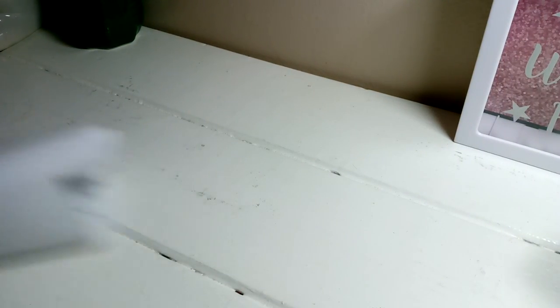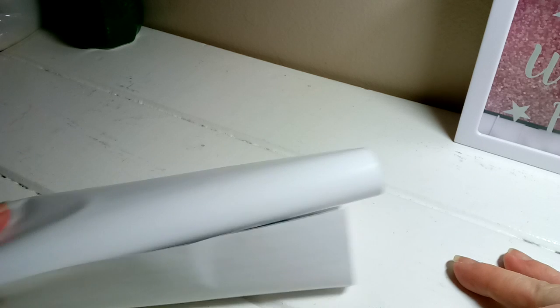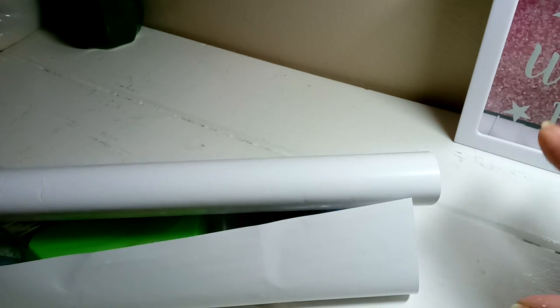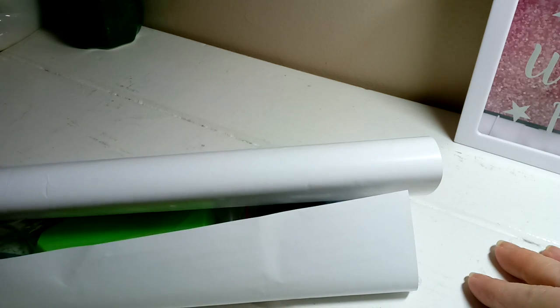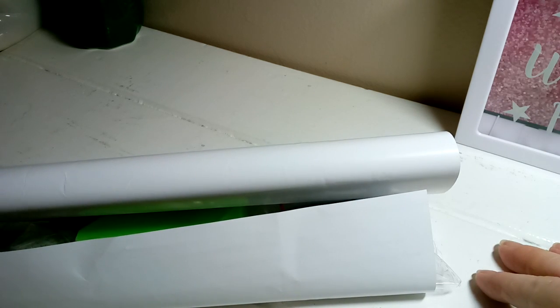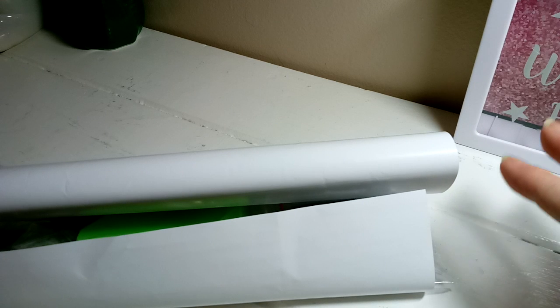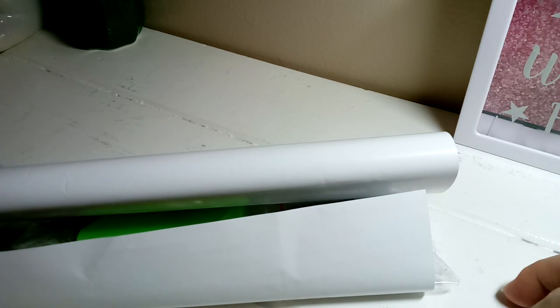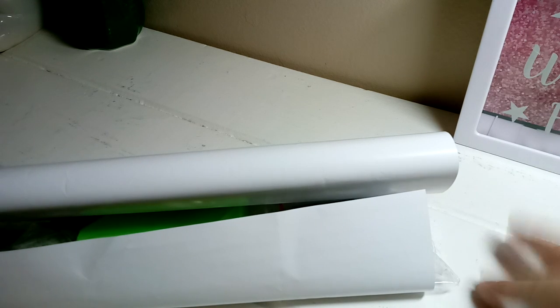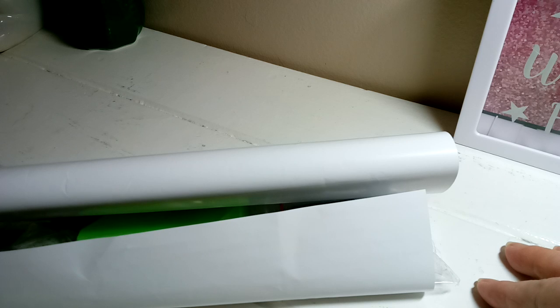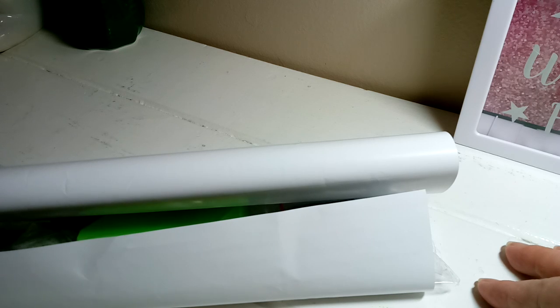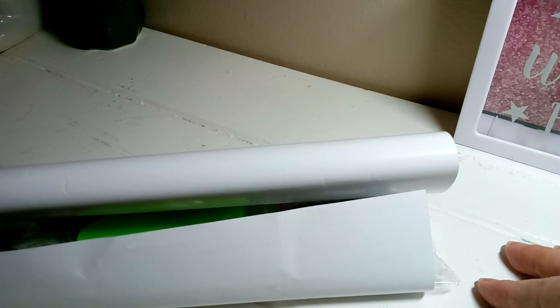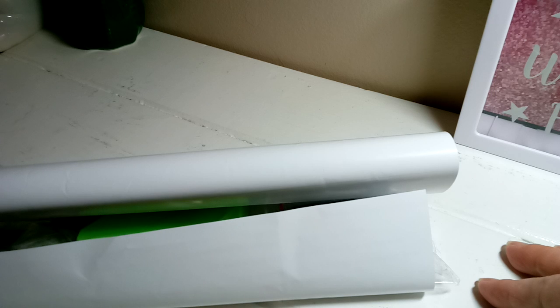The reason my table is so small is I really have nowhere else to film. I'm in my bedroom. And this table is actually an outside table that came with another table and some chairs. Just like a little side table. But it's like really long.